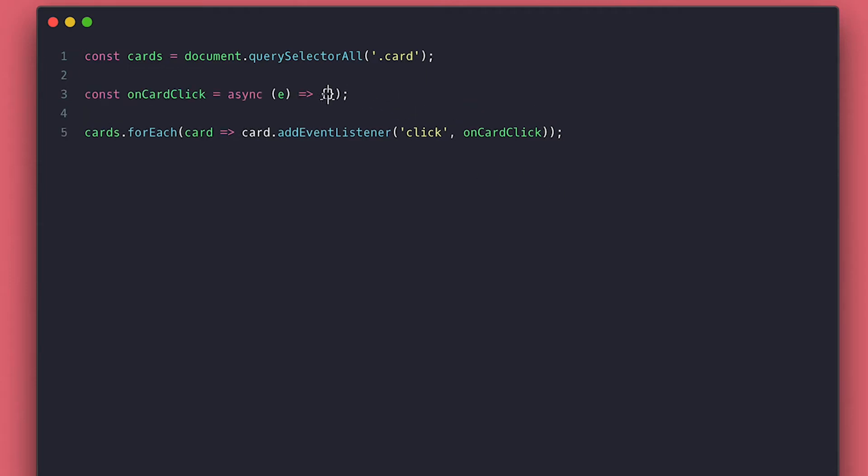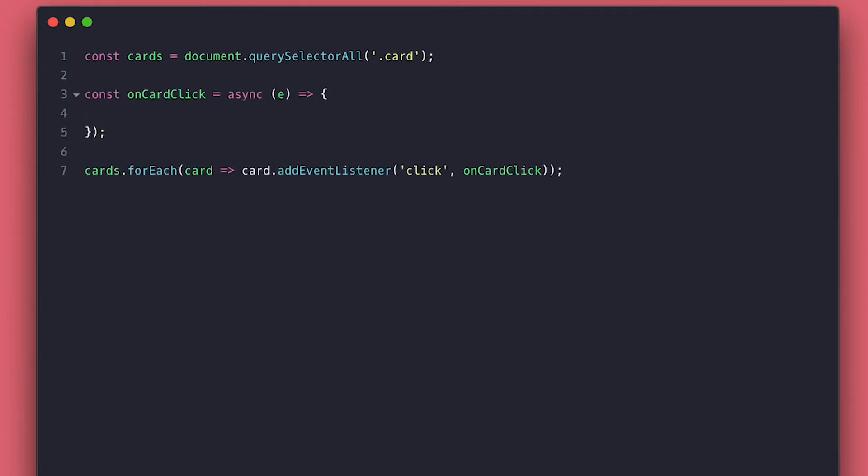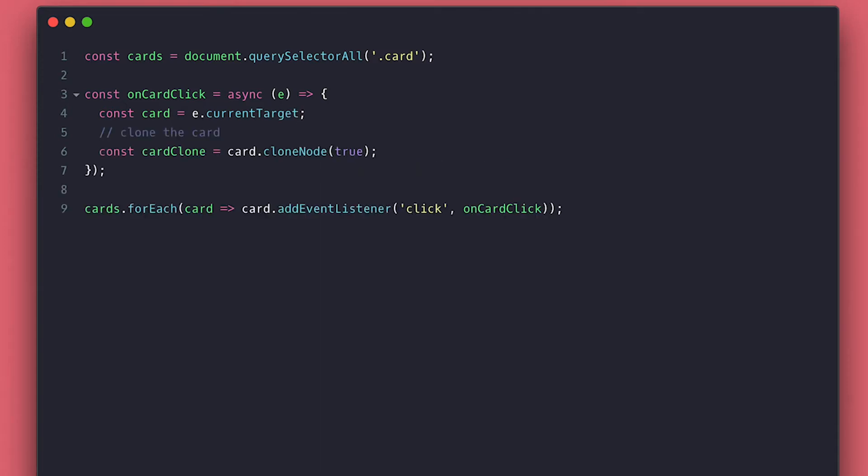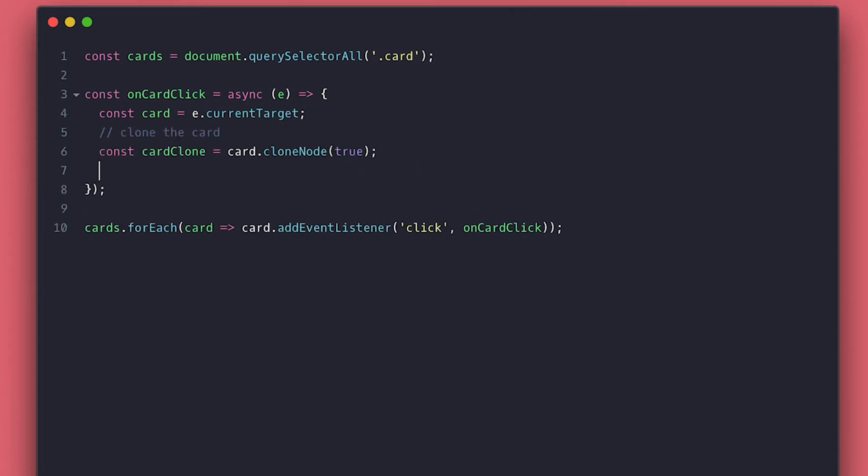Inside this function, the first thing I do is get a reference to the card by getting the current target out of the event, which is the element the event was attached to and not where the event happened. Then, I need to clone it with the clone node method, and it's important to pass true, so it copies everything inside. This is something you can choose not to do, depending on what you are using this technique for.